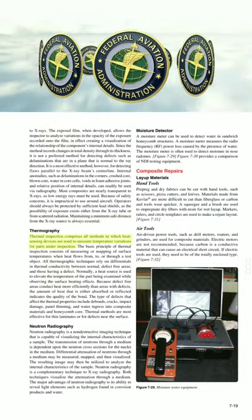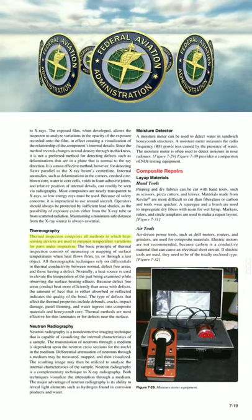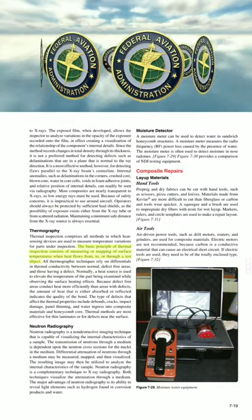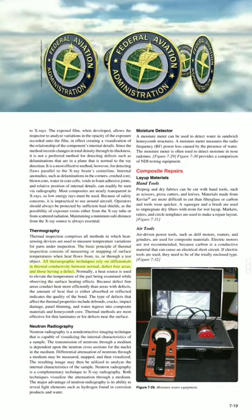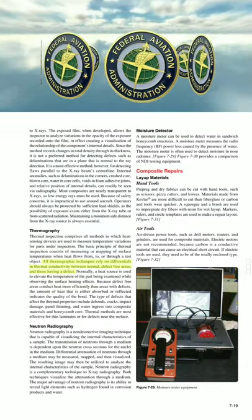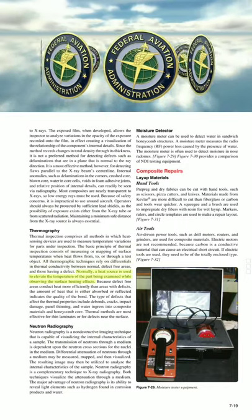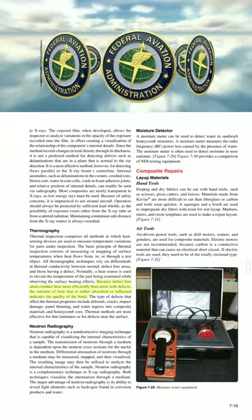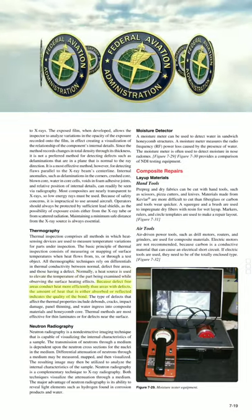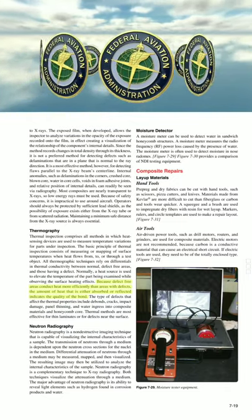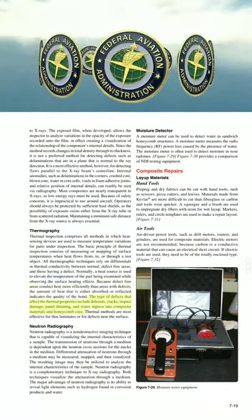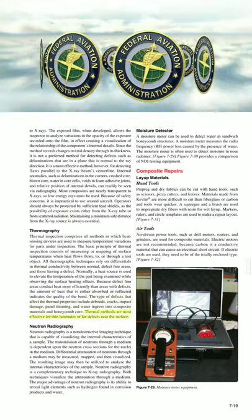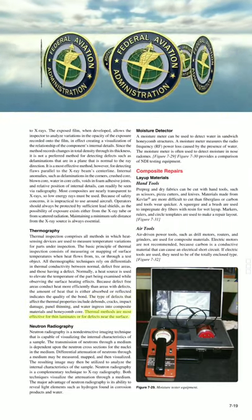Thermography. Thermal inspection uses heat-sensing devices to measure temperature variations for parts under inspection. The basic principle consists of measuring or mapping surface temperatures when heat flows from, to, or through a test object. All thermographic techniques rely on differentials in thermal conductivity between normal defect-free areas and those with defects. A heat source elevates the temperature of the part while observing the surface heating effects. Because defect-free areas conduct heat more efficiently than areas with defects, the amount of heat absorbed or reflected indicates the quality of the bond. Defect types that affect thermal properties include debonds, cracks, impact damage, panel thinning, and water ingress into composite materials and honeycomb core. Thermal methods are most effective for thin laminates or defects near the surface.